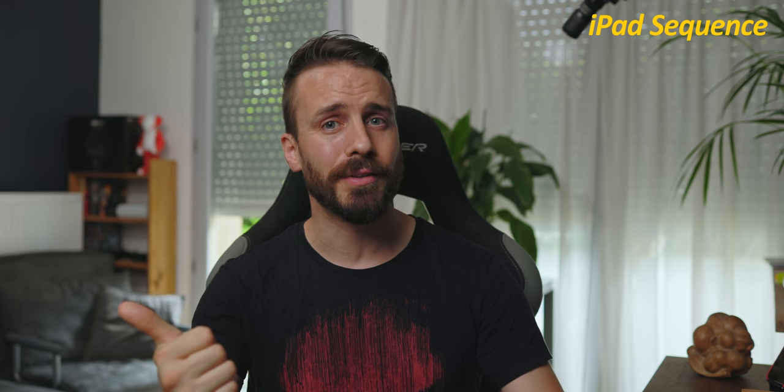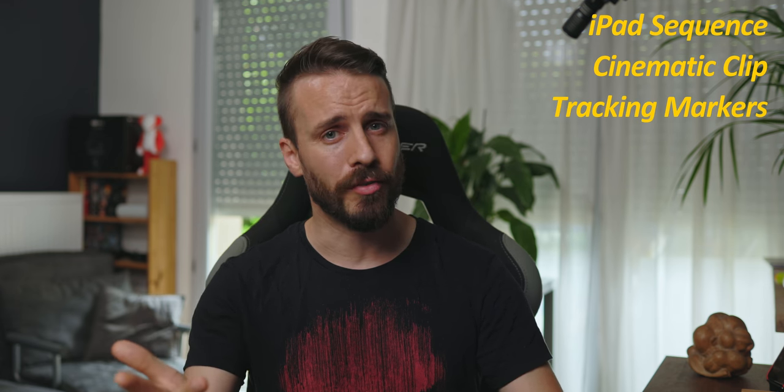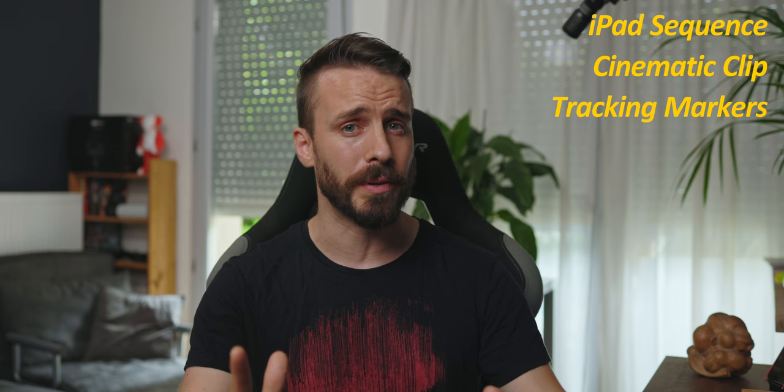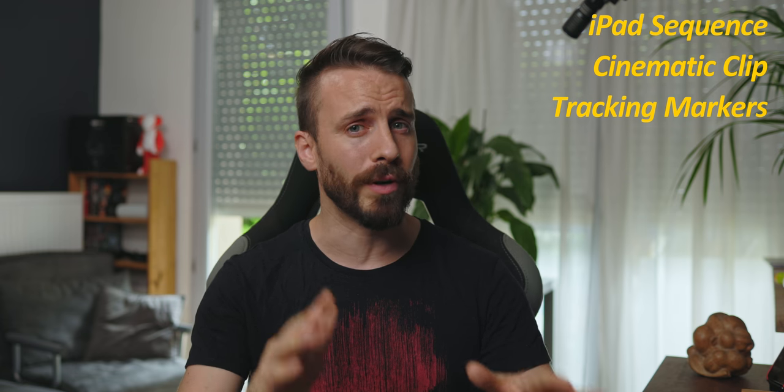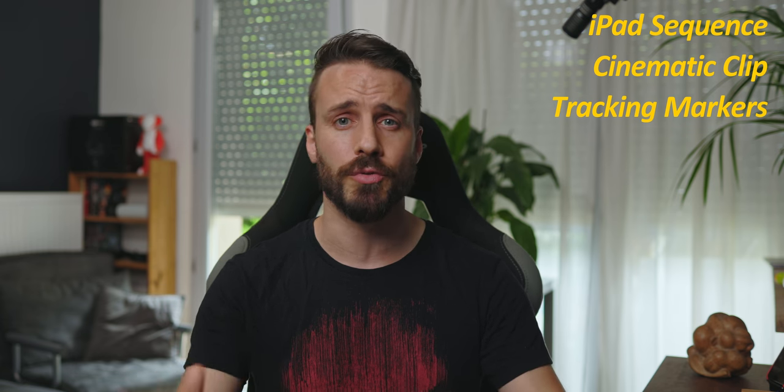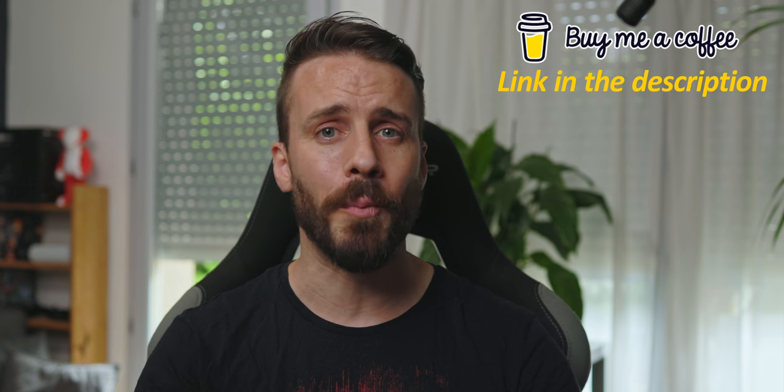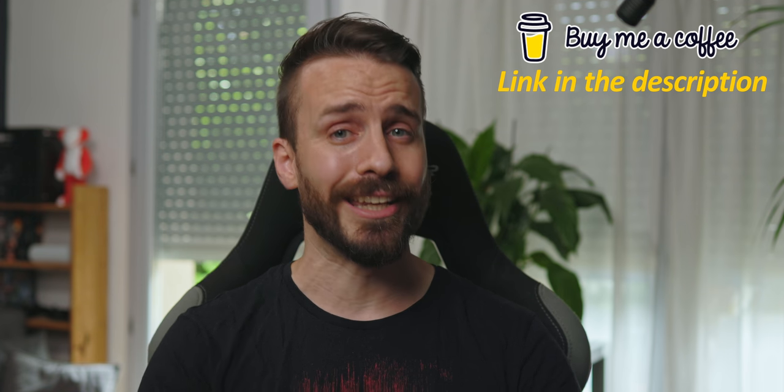We are making the assets for this tutorial available to you. This includes the iPad sequence, a clip and a special kind of marker that we designed in two aspect ratios specifically for precise and partial tracking. You can download all these on our Buy Me A Coffee store page, link in the description. Let's jump into DaVinci Resolve.